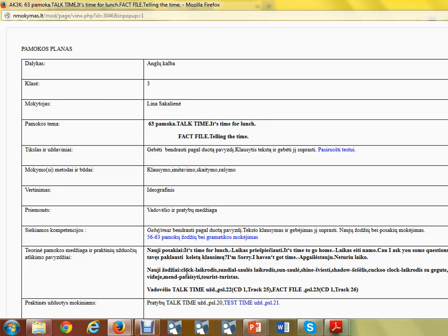The new words: clock, sundial, sun, shine, shadows, cuckoo, cuckoo clock, inside, men, tours.